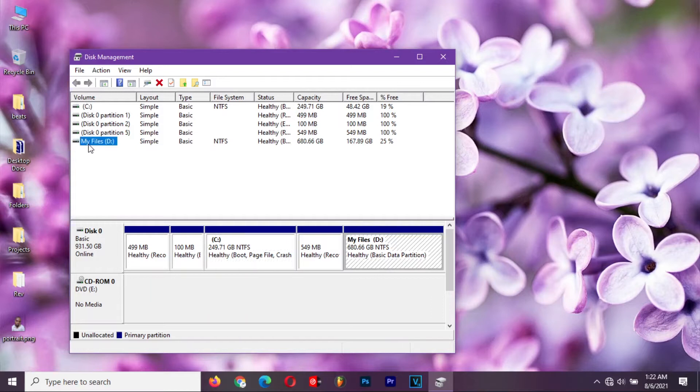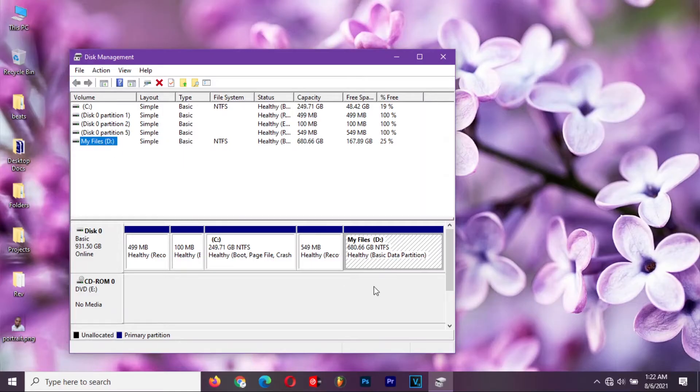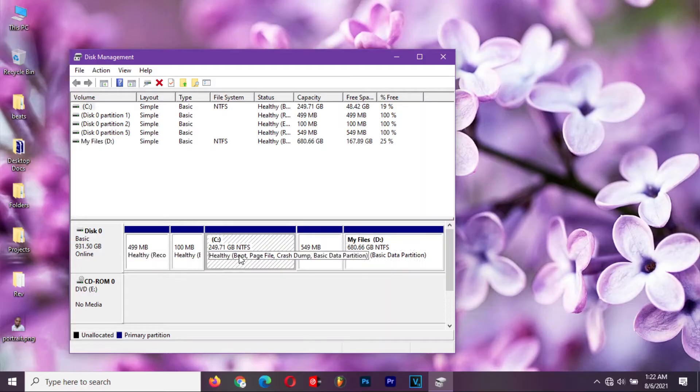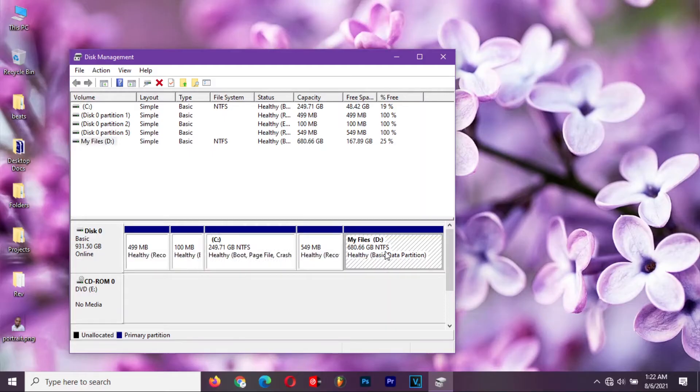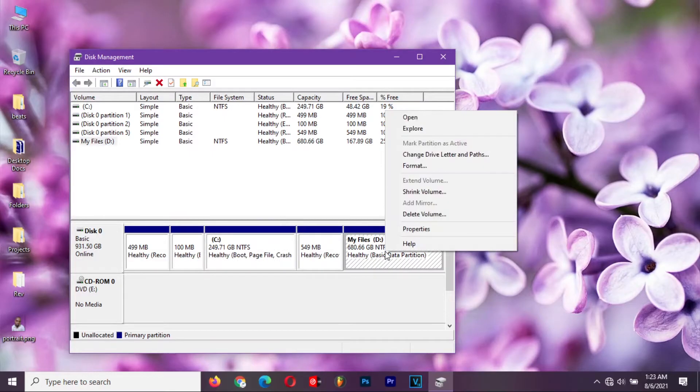Now select the partition that you want to partition into two. I have two options to choose, disk C and disk D. You right-click and select shrink volume.